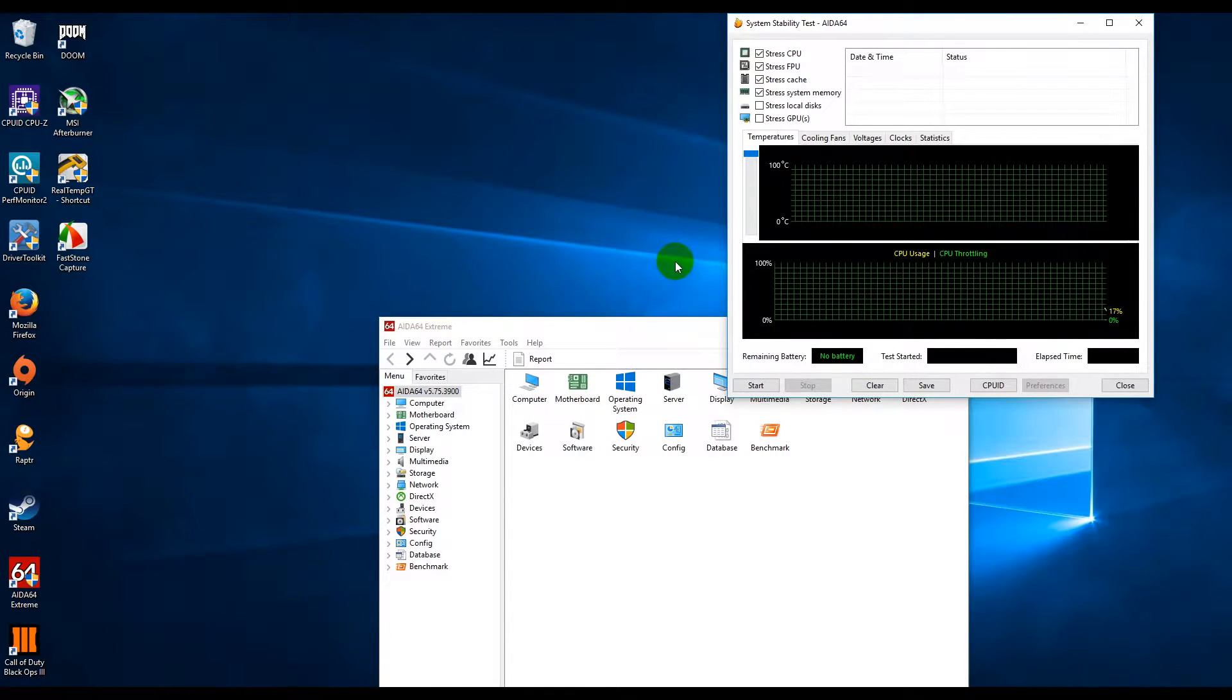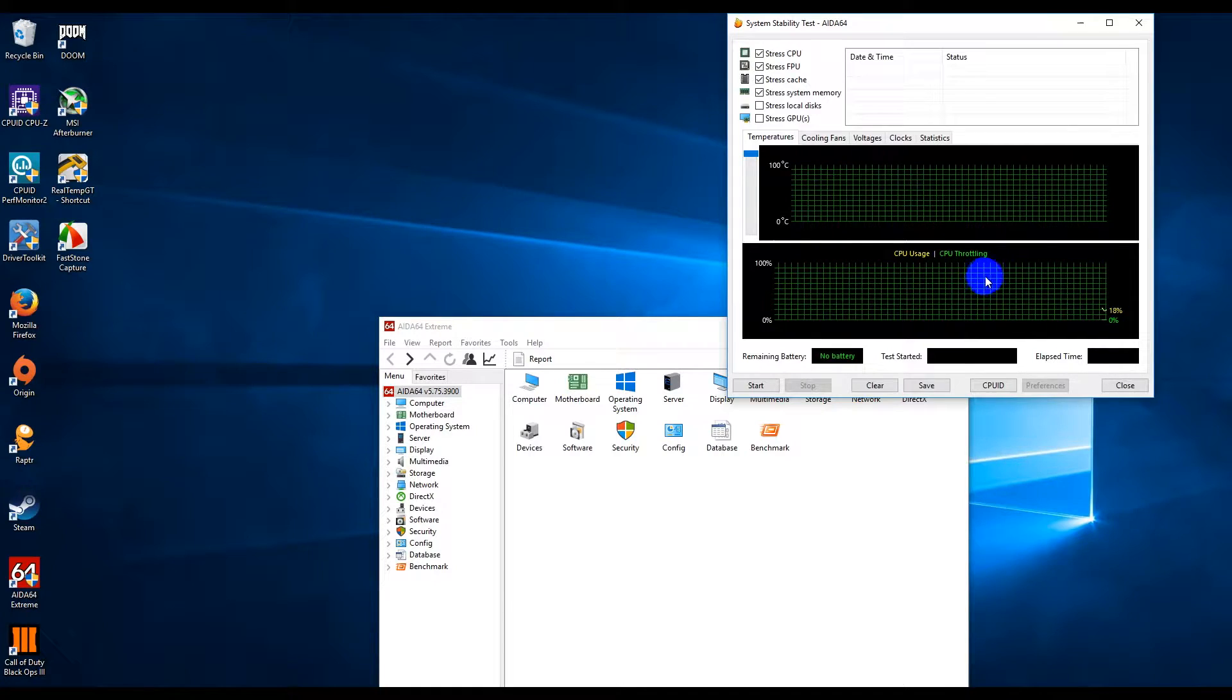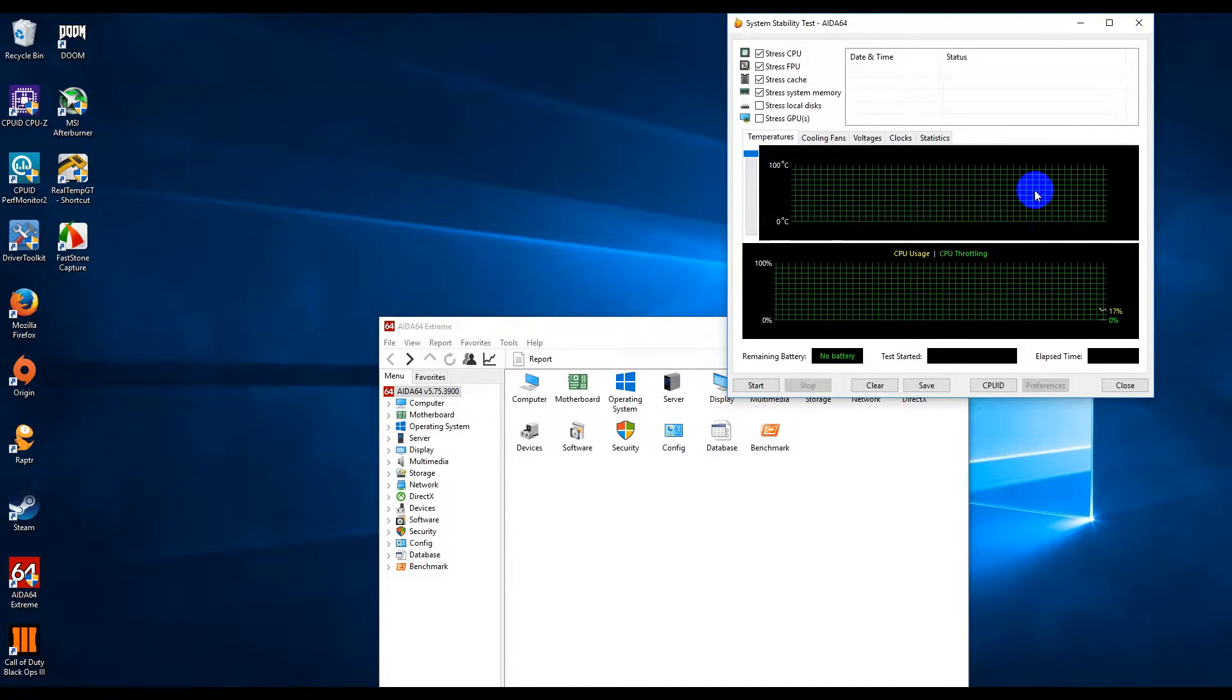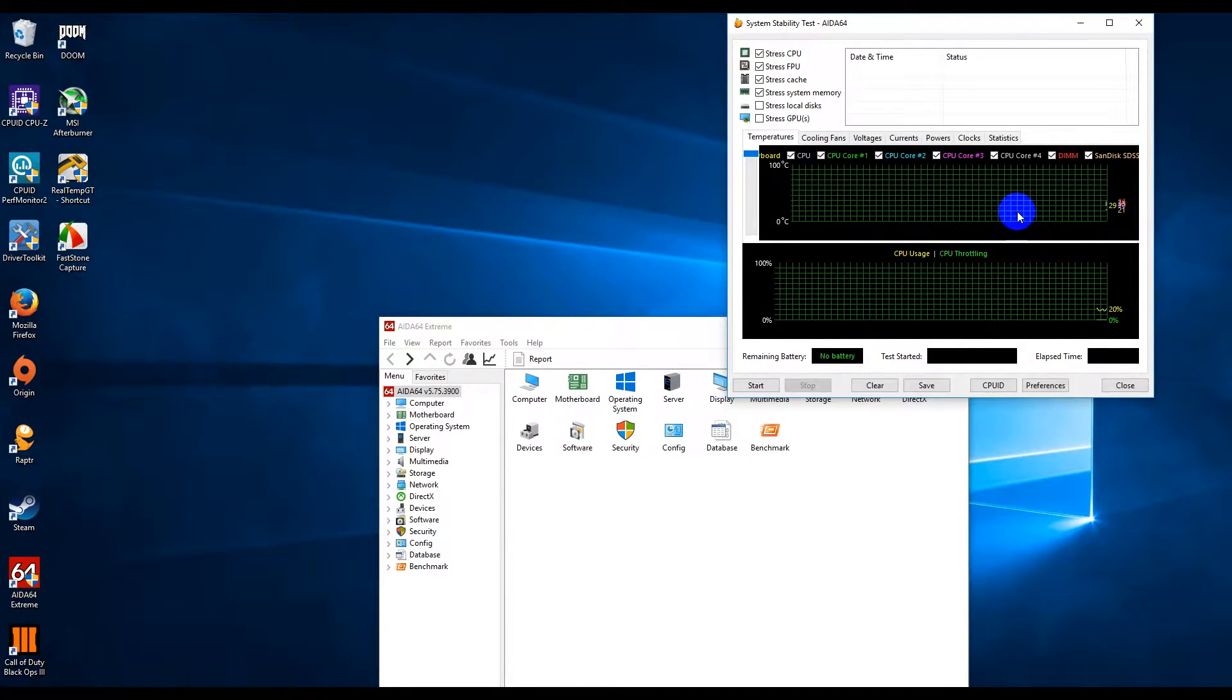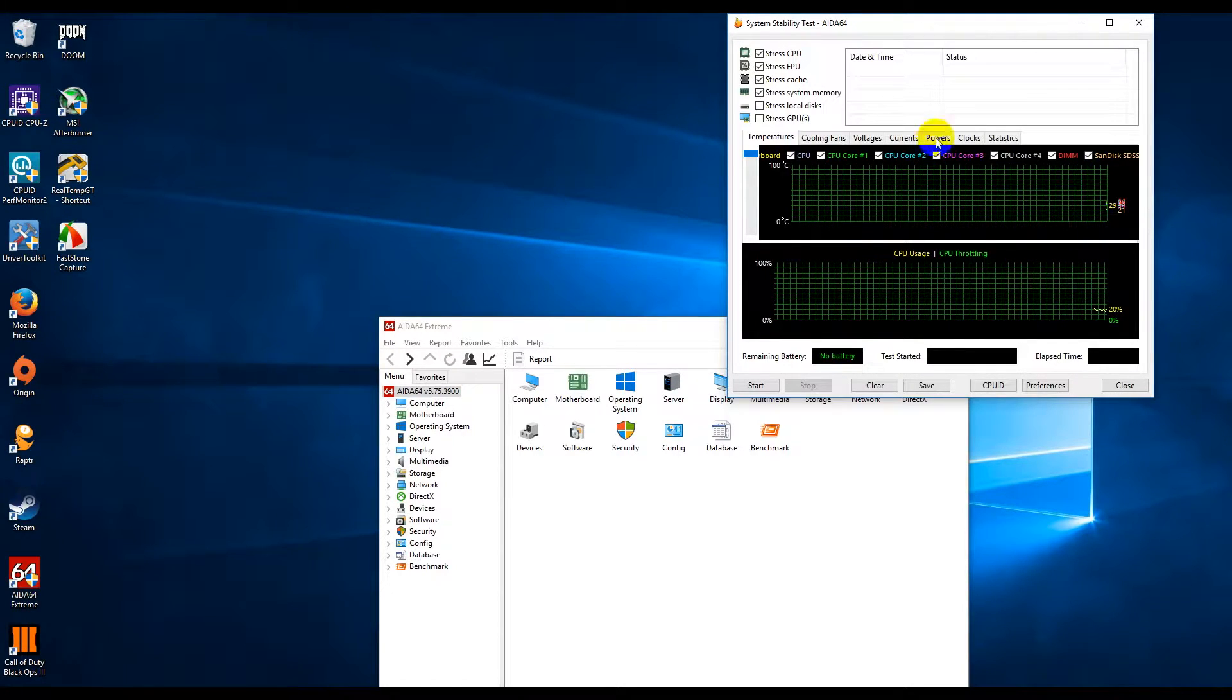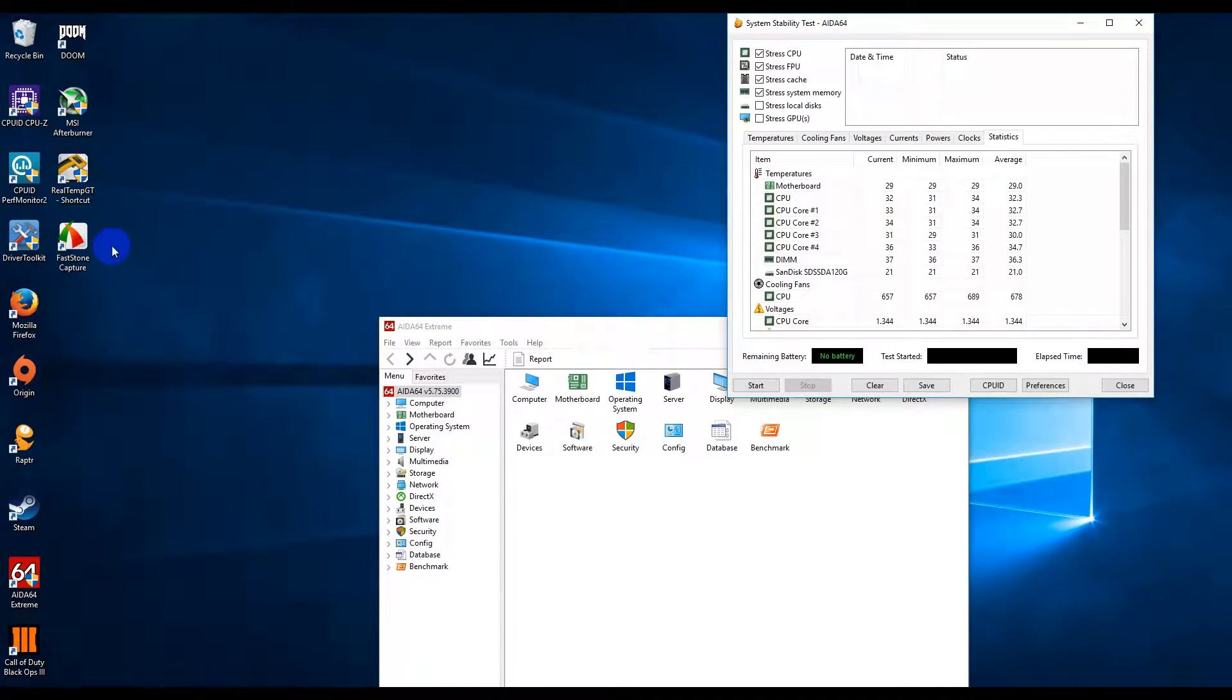This right here doesn't represent daily gaming or daily use. I am stress testing the CPU and I want to see the performance of the fans and whatnot.